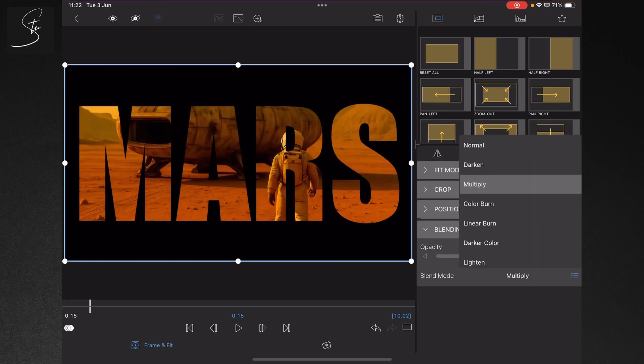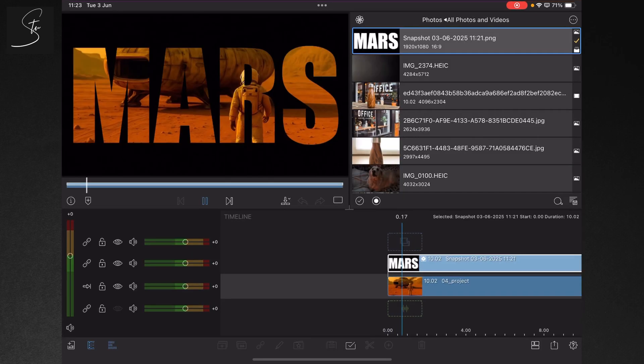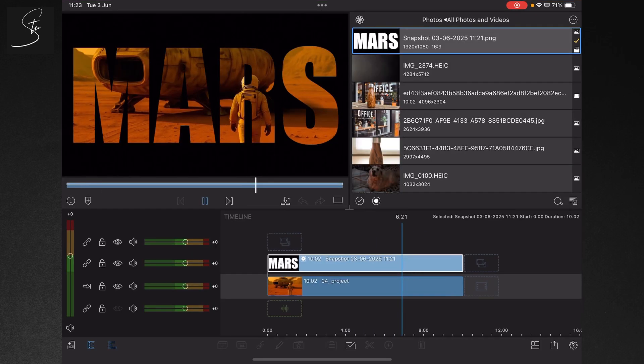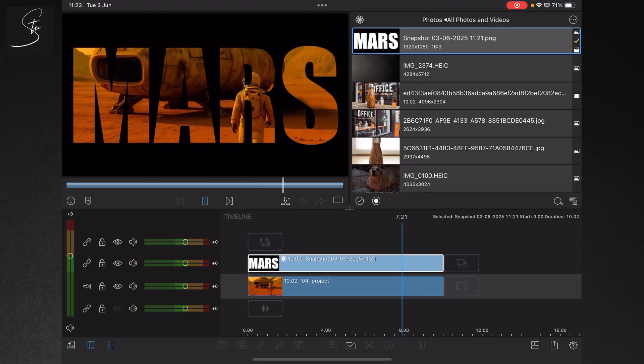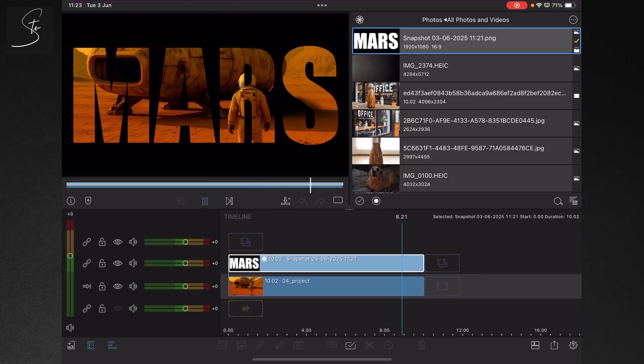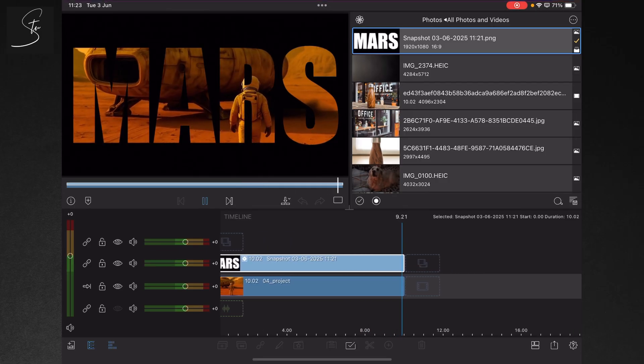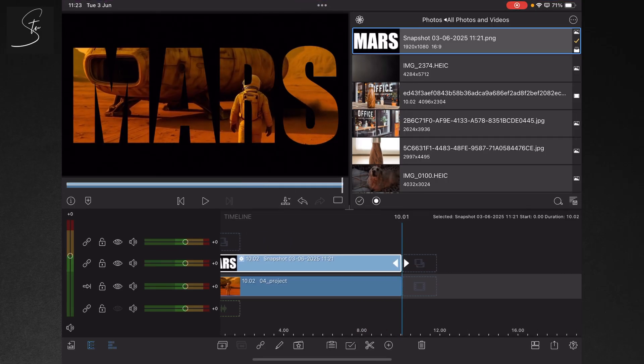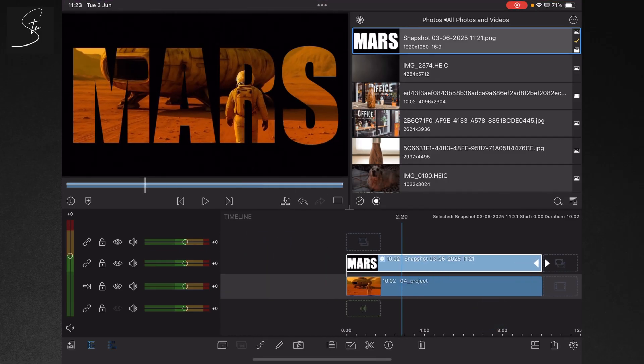And then we have our video clip. Play it through, you can see it. Now this is just a static version which you could obviously export at this point, but if you want to give it a little bit more of a dynamic movement...